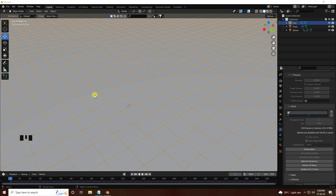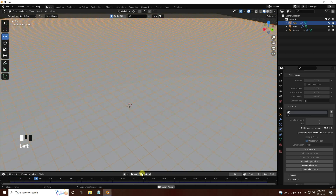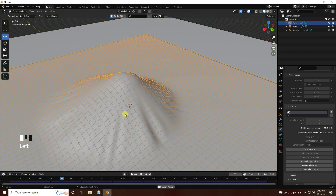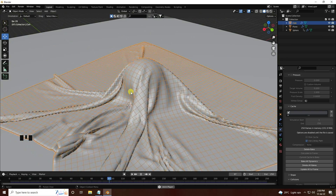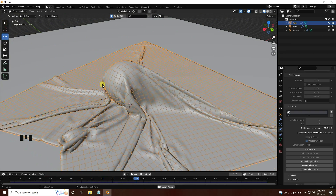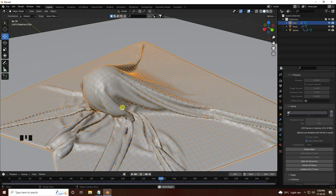The cache is finished. Play — really good! See that's my beautiful cloth simulation.